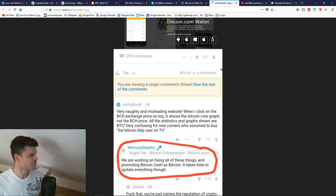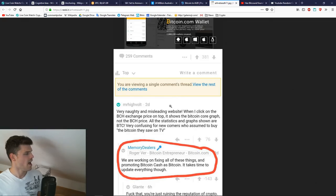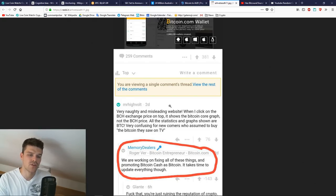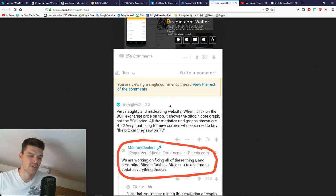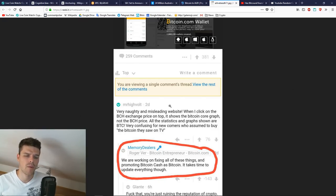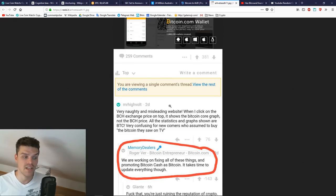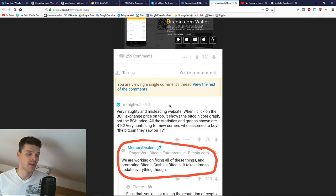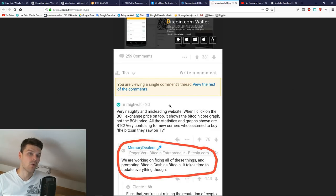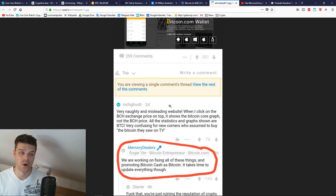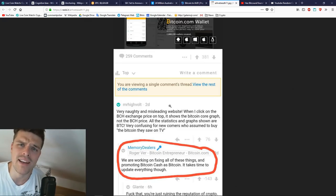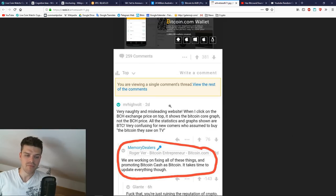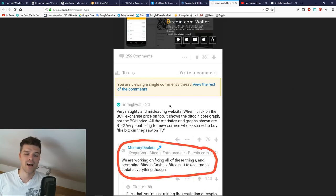For the end of this video, we're going to talk about something that Roger Ver did. As you can see, this wasn't a discussion, I think this is Reddit. Somebody said, very naughty and misleading websites. When I click on the BCH exchange price on top, it shows the Bitcoin Core graph, not the Bitcoin Cash price. All the statistics and graphs show are BTC. Very confusing for newcomers who assumed to buy the Bitcoin they saw on TV. You have to know that while Roger Ver was one of the first big investors and supporters in Bitcoin, or Bitcoin Core how he calls it right now, he is kind of a big enemy of Bitcoin Core.